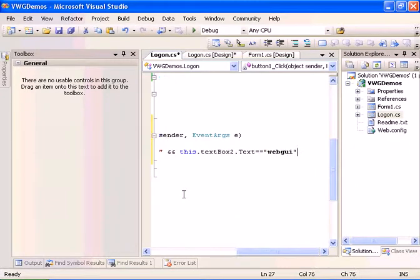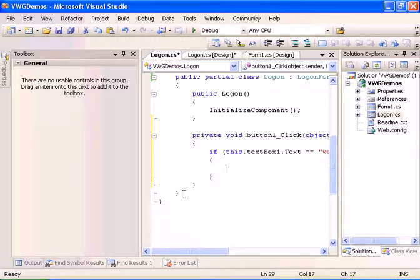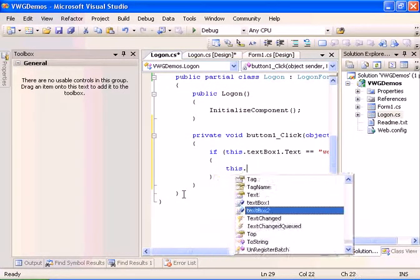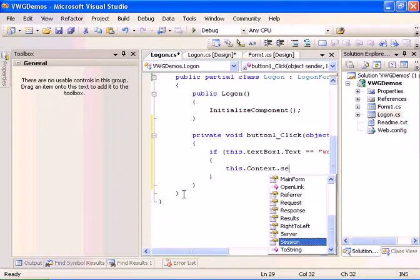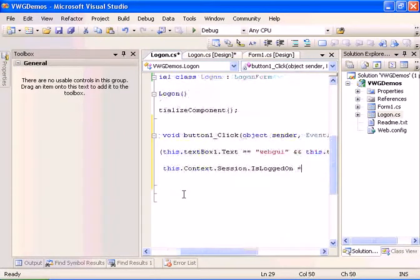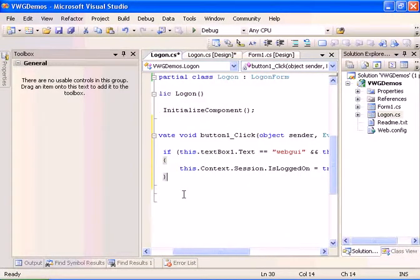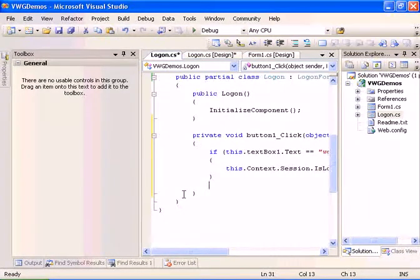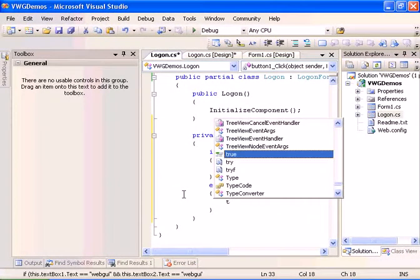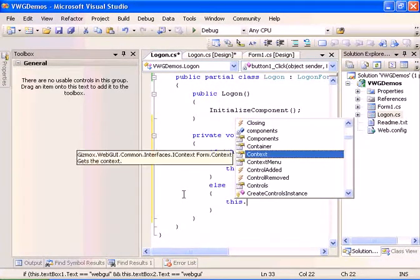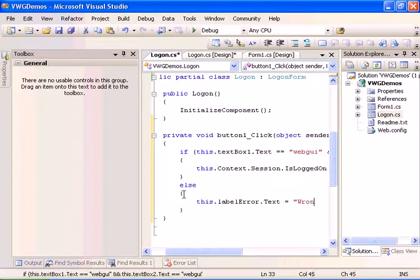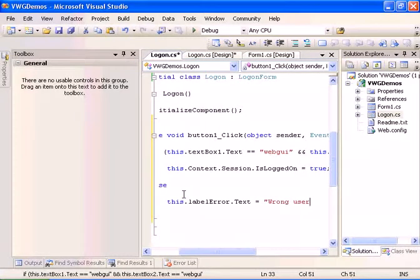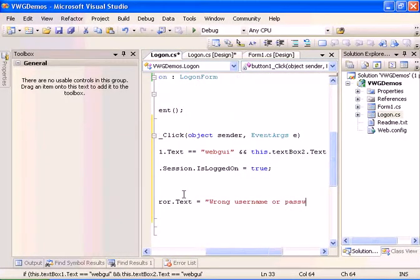Then we will say this.context.session.isLoggedOn equals true. And else we will say this.labelError.text equals wrong username or password.